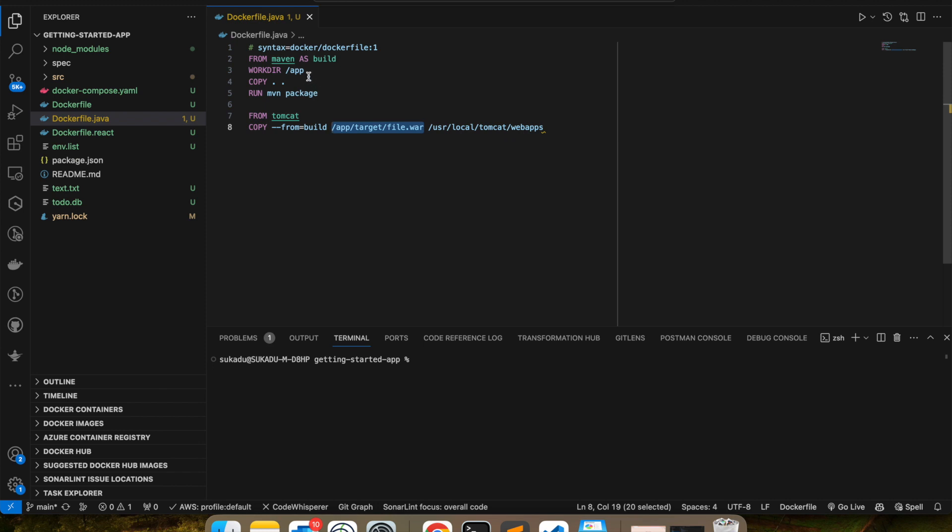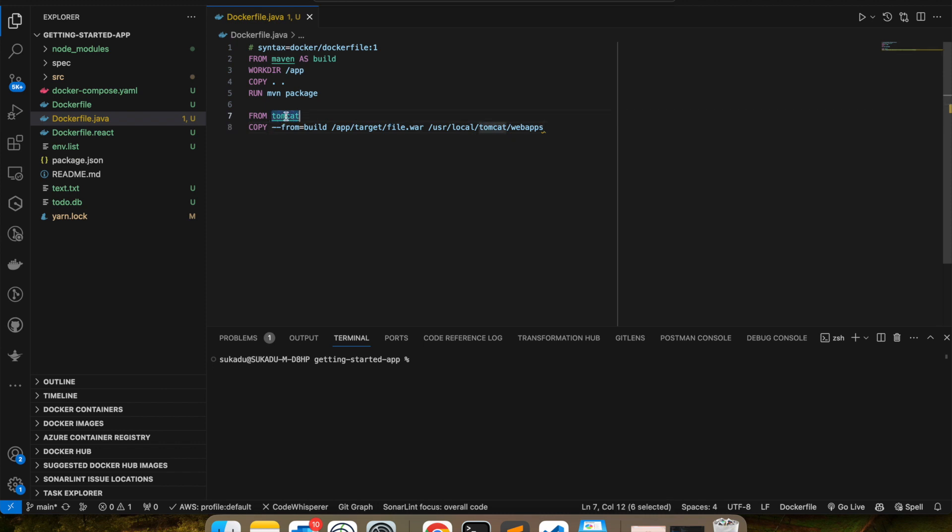And I want to copy this WAR file into my Tomcat web server because I want to host this web application on my web server, Tomcat. And I want to copy this under /usr/local/Tomcat/webapps. Once I put this, my WAR file will automatically be hosted. That is the function or responsibility of a Tomcat.